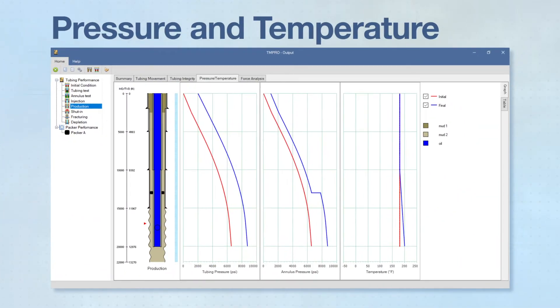Because tubing movement is mainly affected by pressure and temperature changes, their profiles before and during the operations are included in the output results.